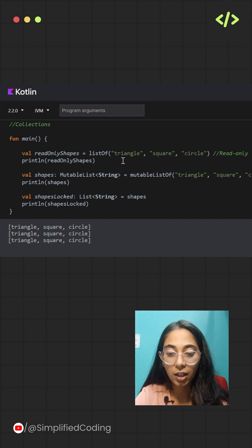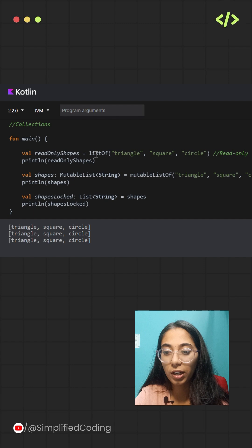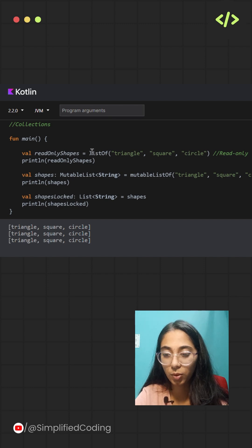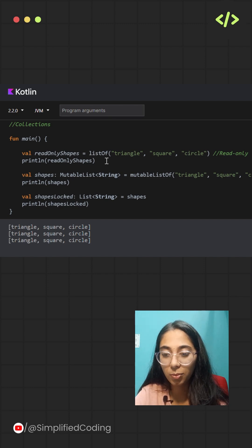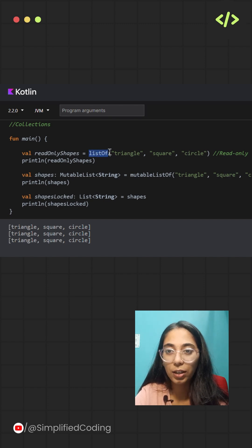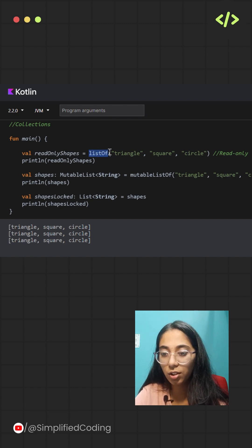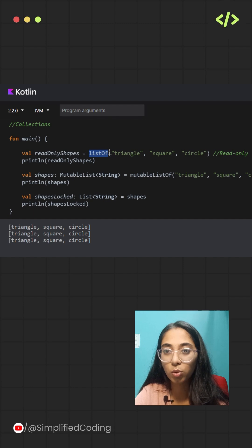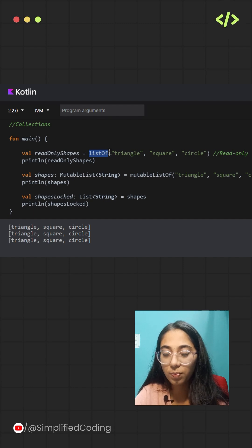Especially, how we can create both read-only and modifiable lists. Let's start with the basic example. If you want to make a list that cannot be changed, you will simply use the listOf function.